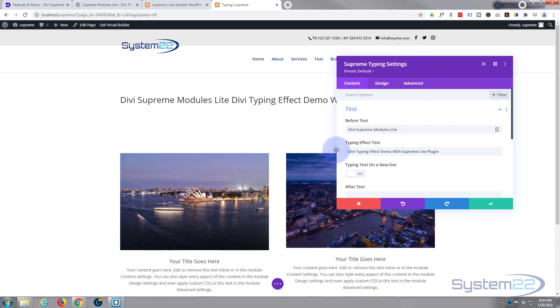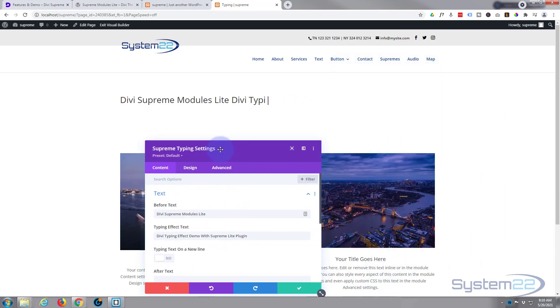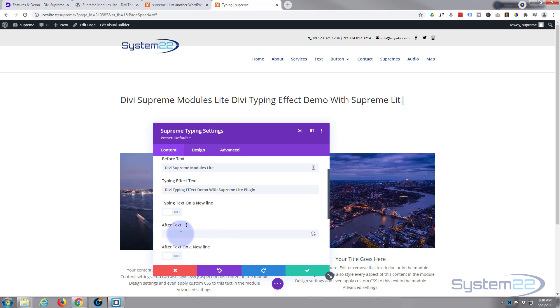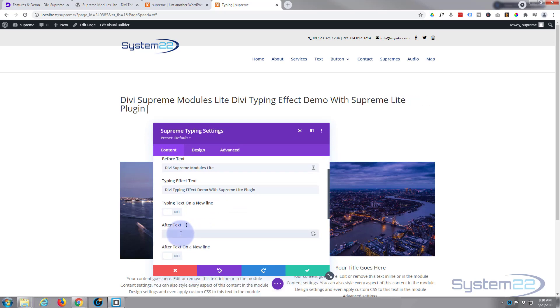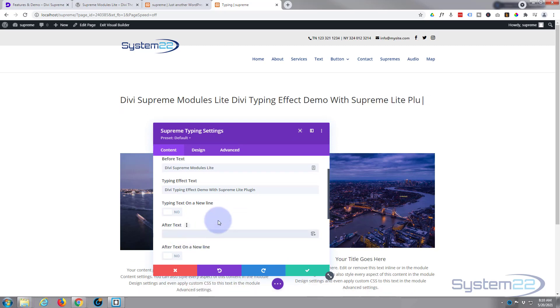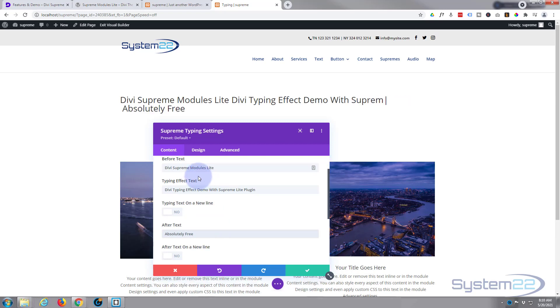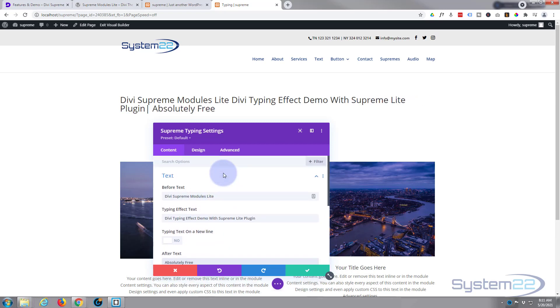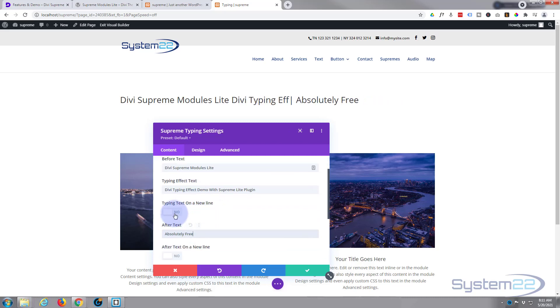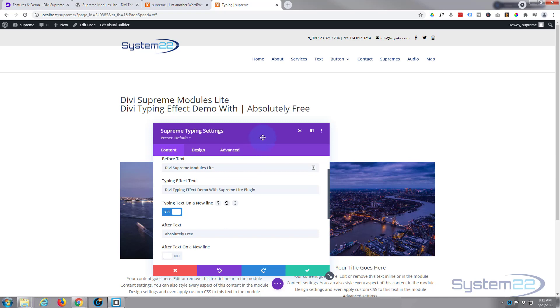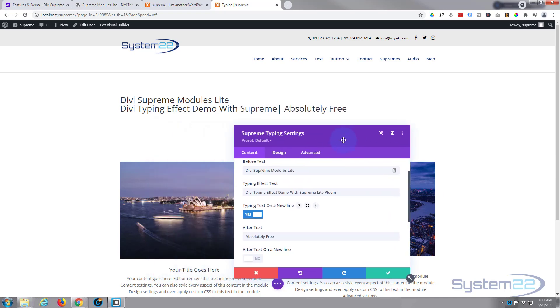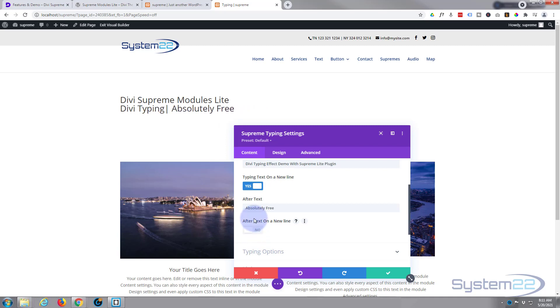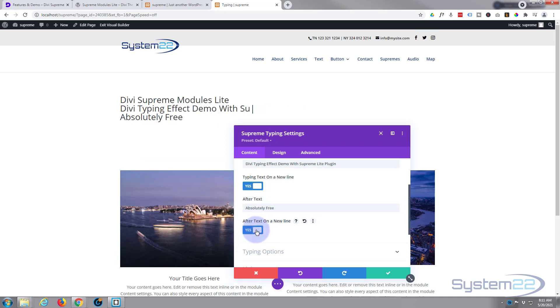Move this down, get it out of the way. And if we look down below, you can put something after the typing effect too. Now if you want things to appear on different lines, just under the typing effect, say typing text on a new line, flip that to on and as you can see the typing starts on a new line there. And exactly the same with the after text - if you want that on a new line, flip this to on. As you can see that's popped that on a new line.